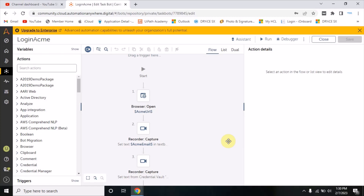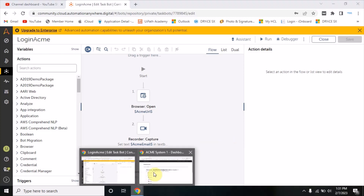Hi everyone, welcome back to UiPath tutorials. In the last video we discussed how we can open an application in Chrome - once we open the ACME application, how we can enter an email ID and password and then click on the login button. We achieved that in Automation Anywhere and in UiPath Studio both.